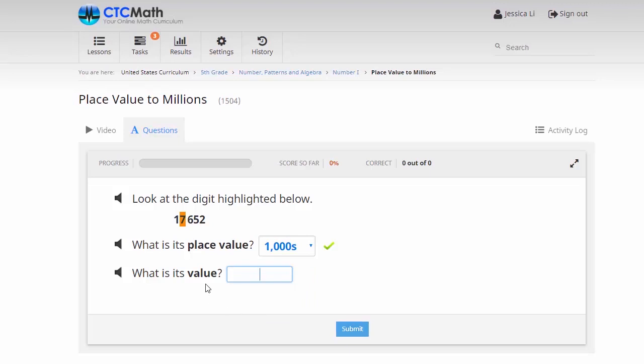Our next question asks what is its value. In this case, there's no dropdown. The value of the number is seven thousand. So we'll actually enter that number using our keyboard, then once again submit our response.